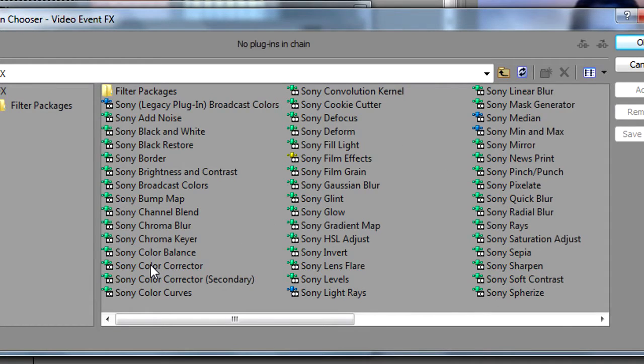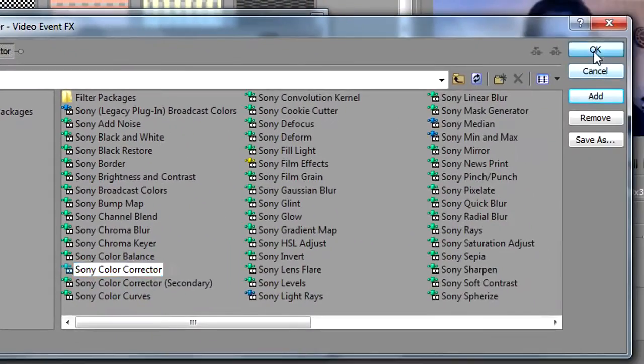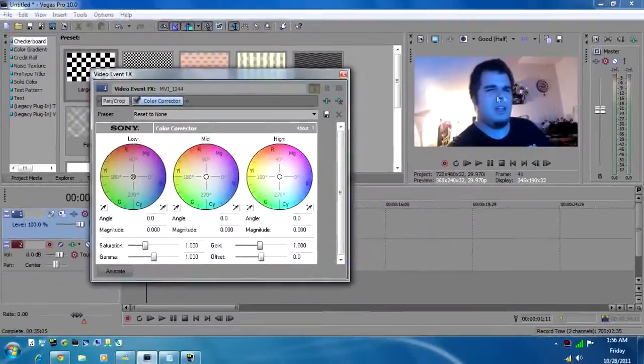The one I use is Sony color corrector. So double-click, adds it up here to the ribbon. Go ahead and click OK.